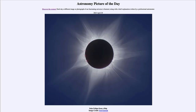Greetings and welcome to Introduction to Astronomy. One of the things I like to do in each of my introductory astronomy classes is to begin the class with the Astronomy Picture of the Day from the NASA website — that is apod.nasa.gov/apod — and today's picture...